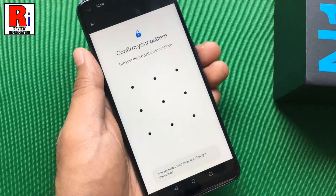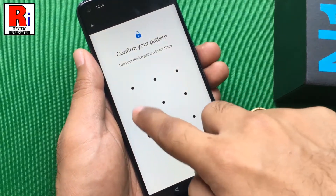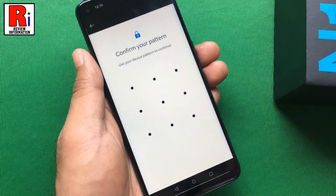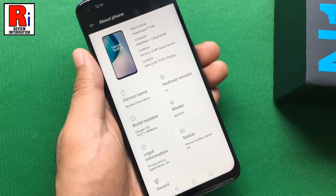Enter your device pattern to continue. That's it! The Developer Options has been enabled.